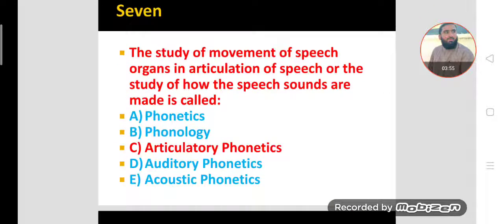MCQ number seven. The study of the movement of speech organs in articulation of speech — how speech sounds are made — is called articulatory phonetics. It focuses on how speech organs are moving while producing sounds, and this is called articulatory phonetics.